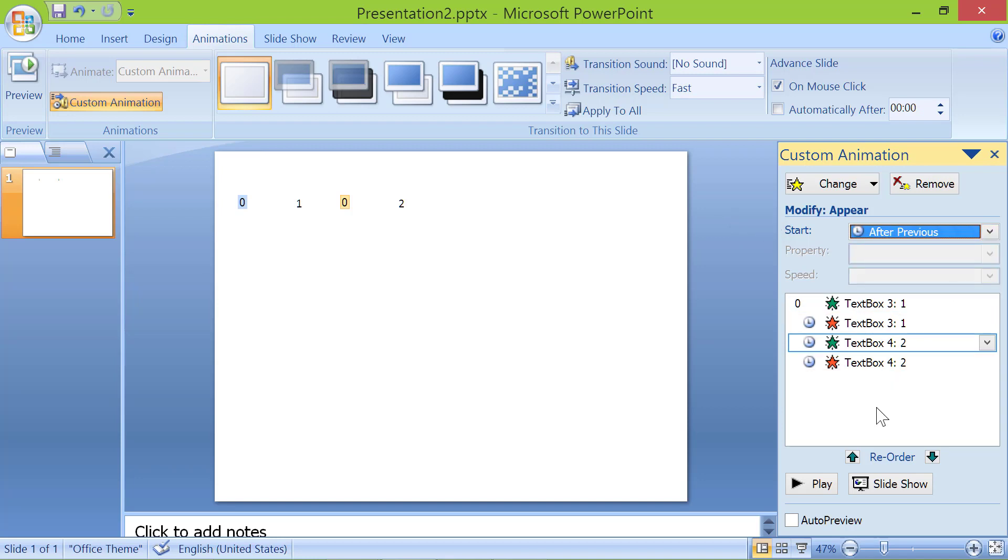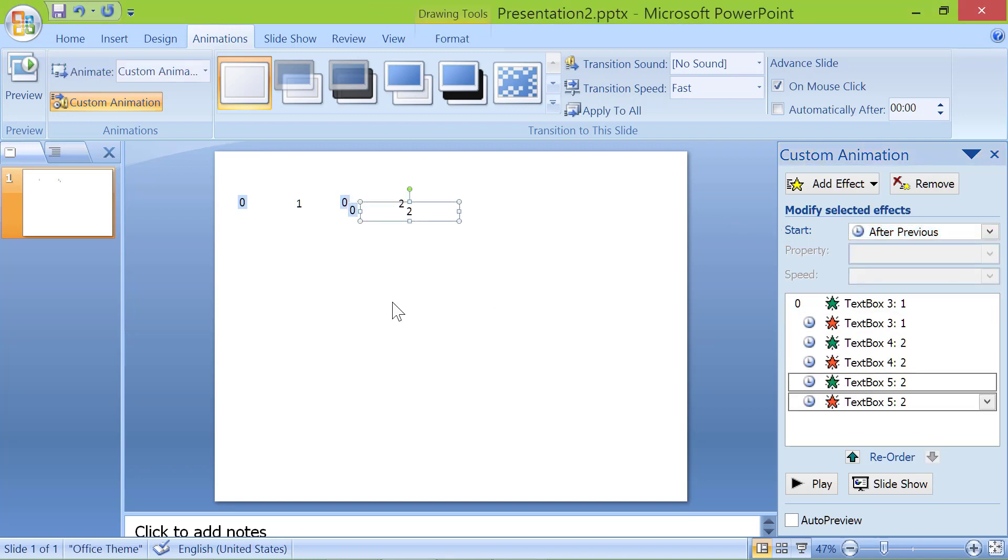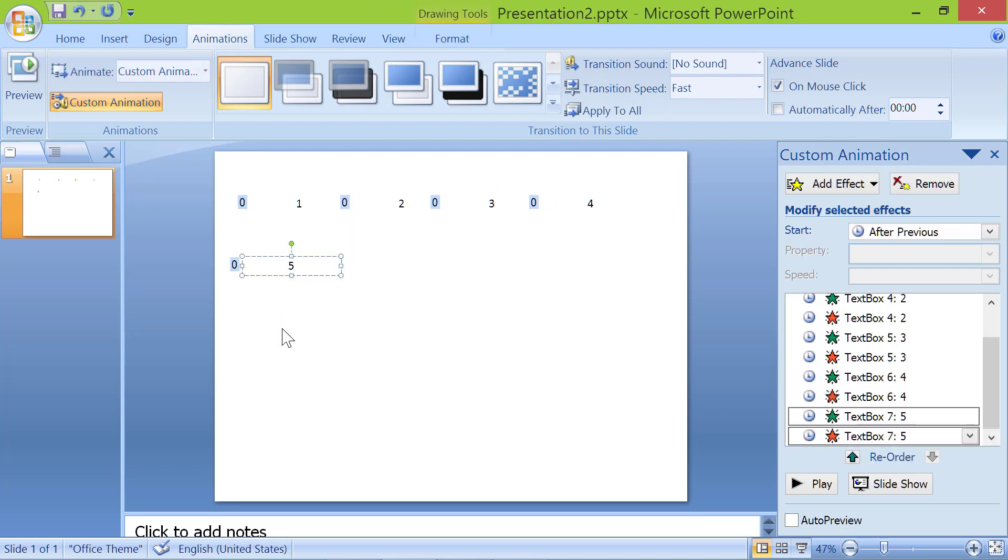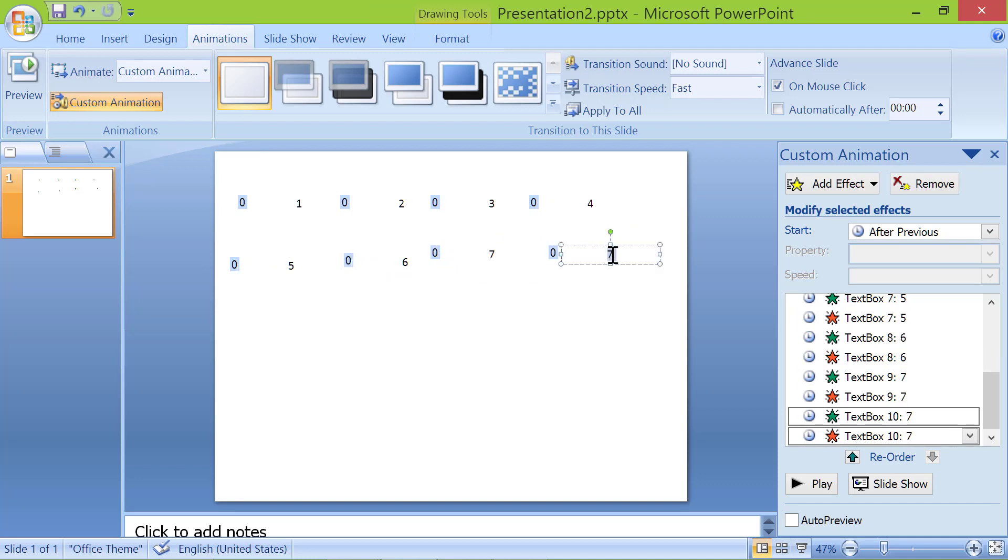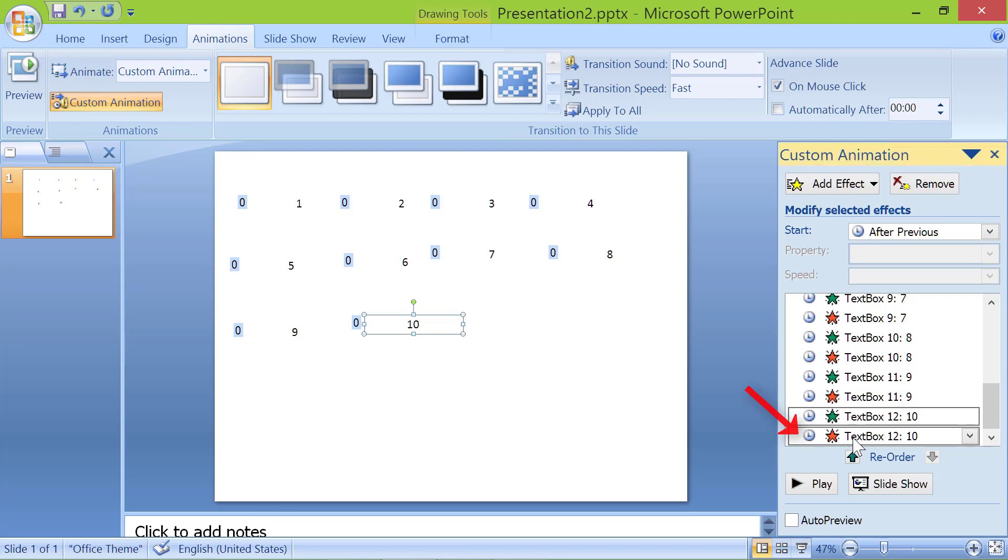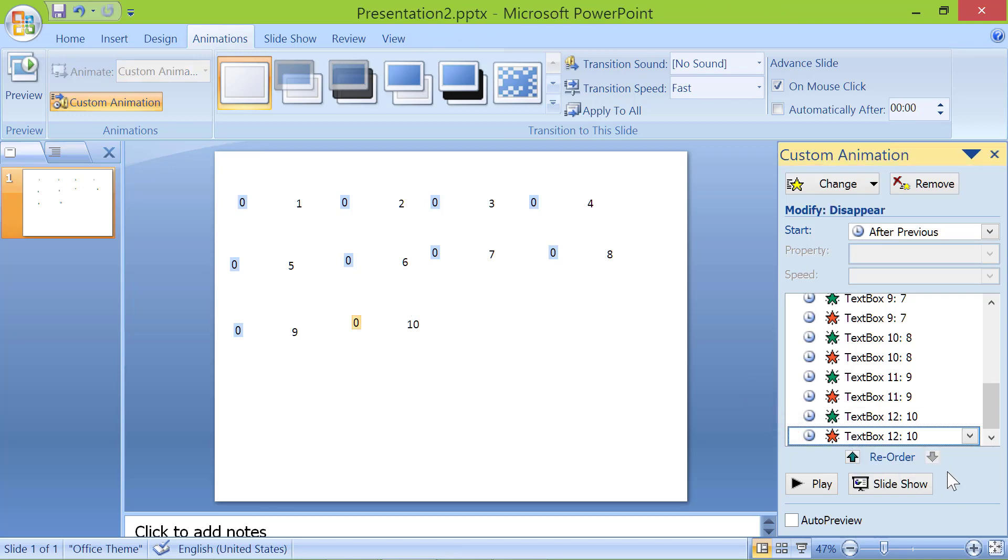Repeat the steps for the other numbers. We want the last number to be visible after the animation, so we have to remove the disappear effect from the last number. Click the last animation effect. Press delete.